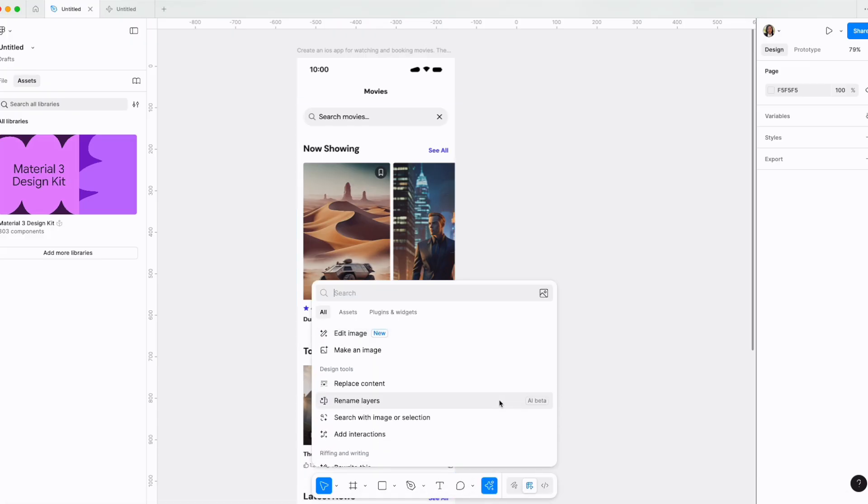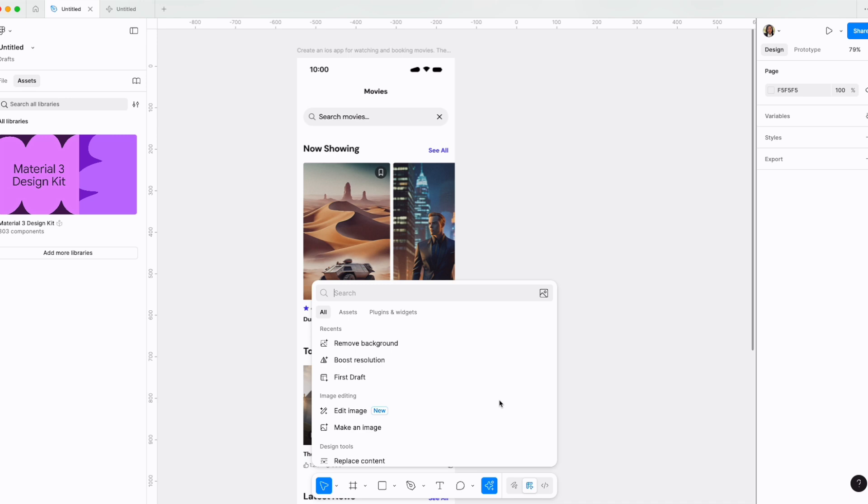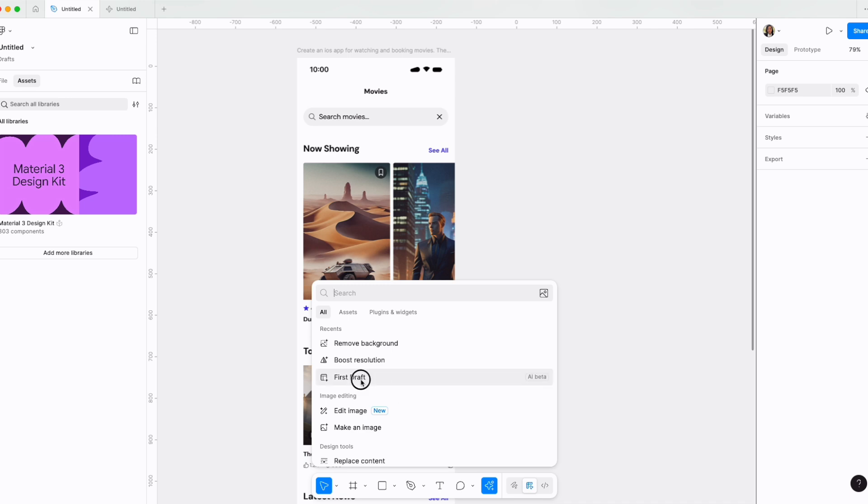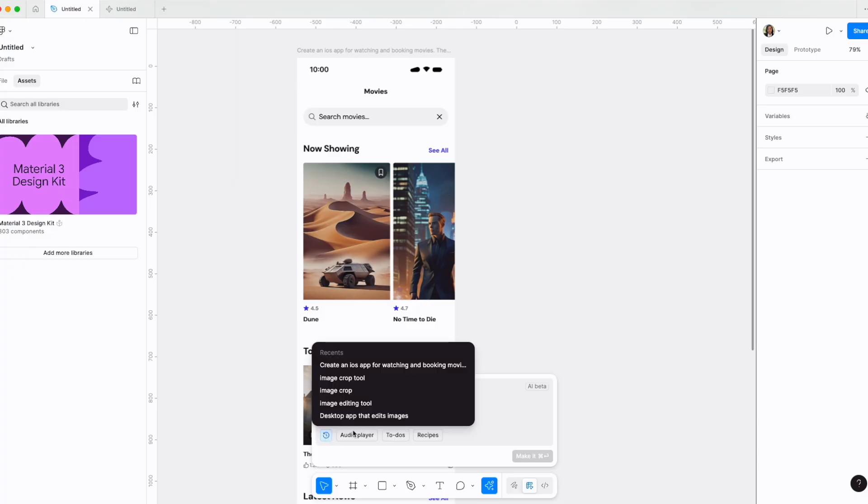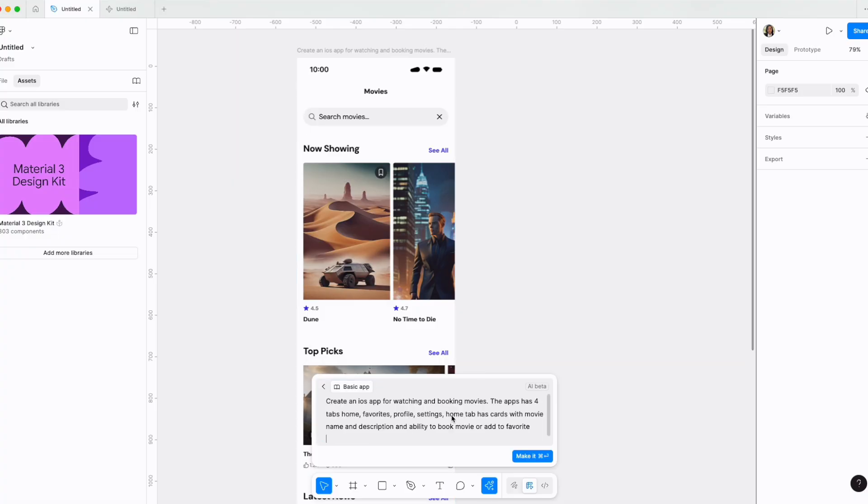And this is where Figma first draft got started. Last config in 2024, Figma created the option to have a first draft with Figma AI. So if I select first draft, you will see this is where I've given the same prompt to create this app.